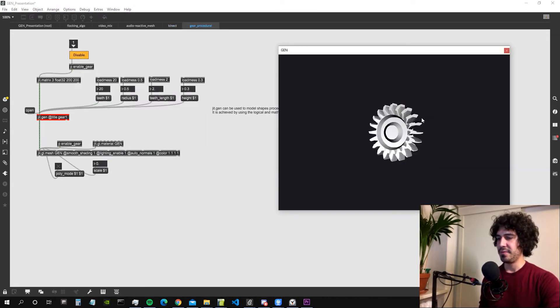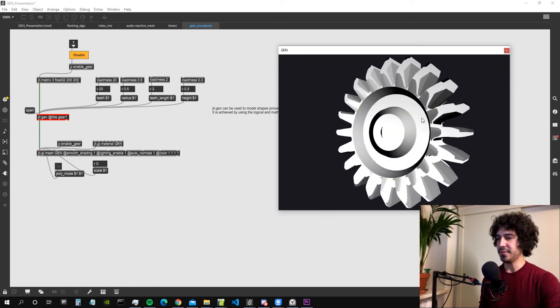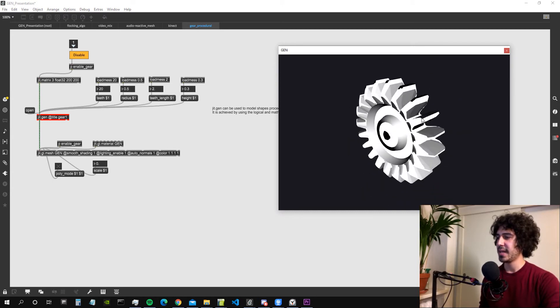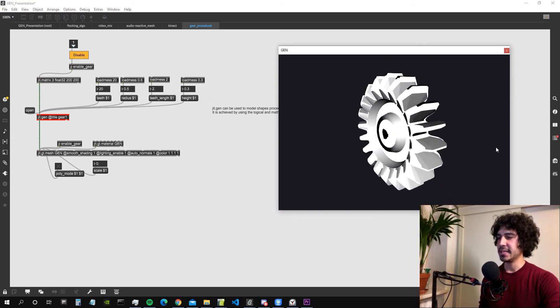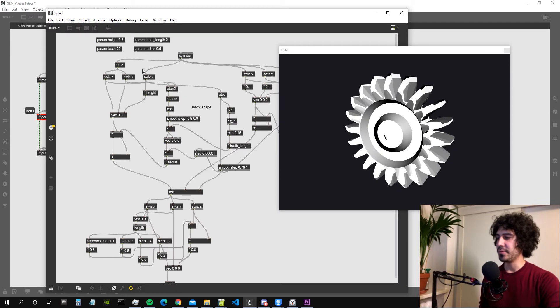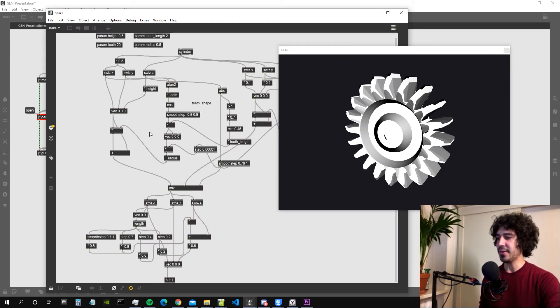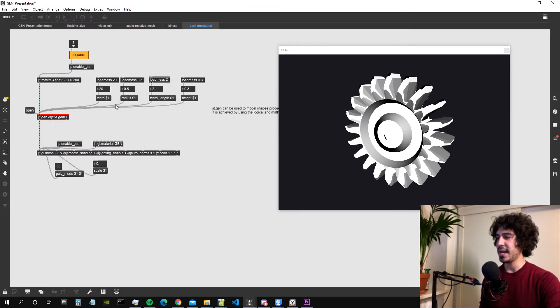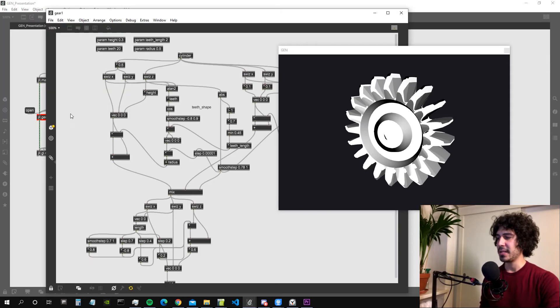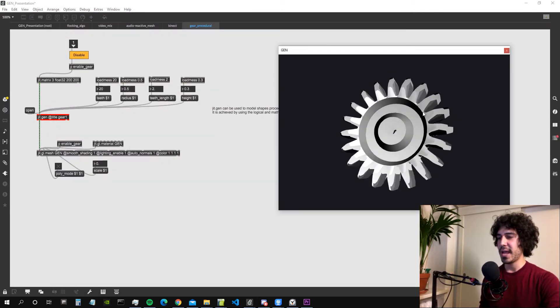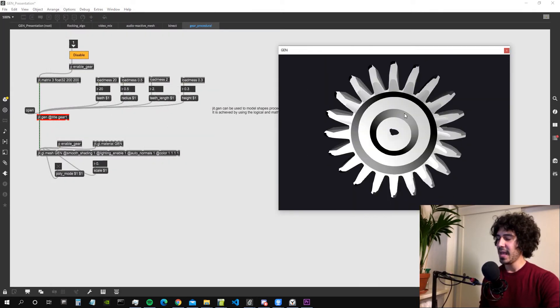Let's go now to the final and fifth one which is probably my favorite. This uses JIT gen to procedurally create a shape. We start from the vertices of a cylinder and then applying some mathematical and logical operations we create a gear.